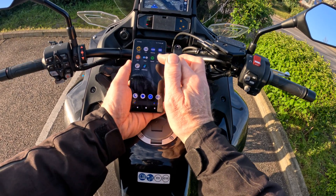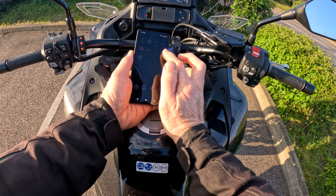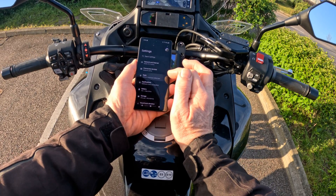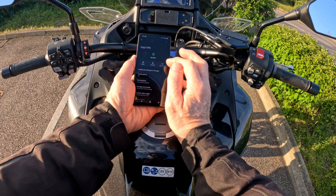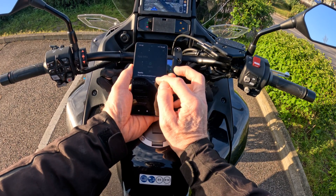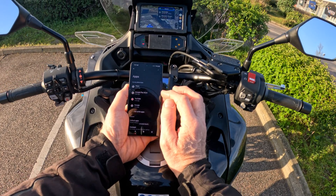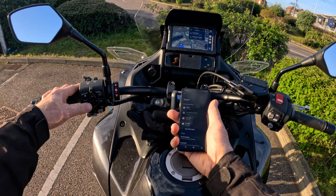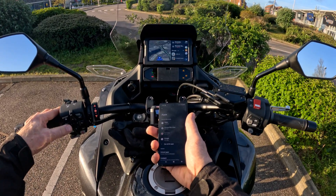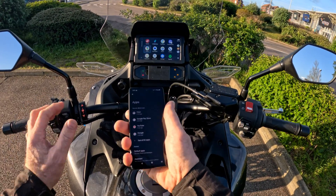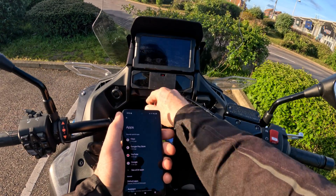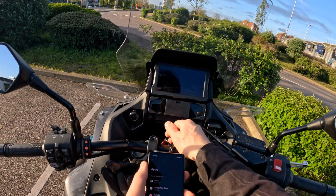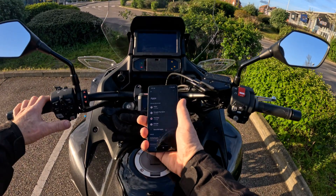Now I'll show you how to remove that app. Going to apps, Spotify, and I'm going to uninstall Spotify and take it back off because I don't use it. If I look here, you can see Spotify is still there, but if I turn the bike off and turn it back on again that should have disappeared.